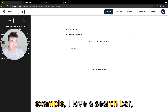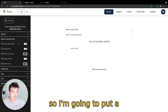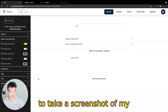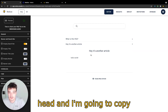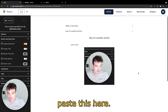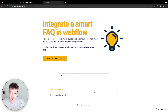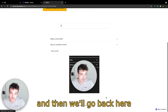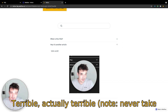For example, I love a search bar, so I'm going to type 'search bar' here. And I'm going to take a screenshot of my head and copy paste it here. You refresh here and go back, and as you can see there is my head here. Terrible, actually terrible.